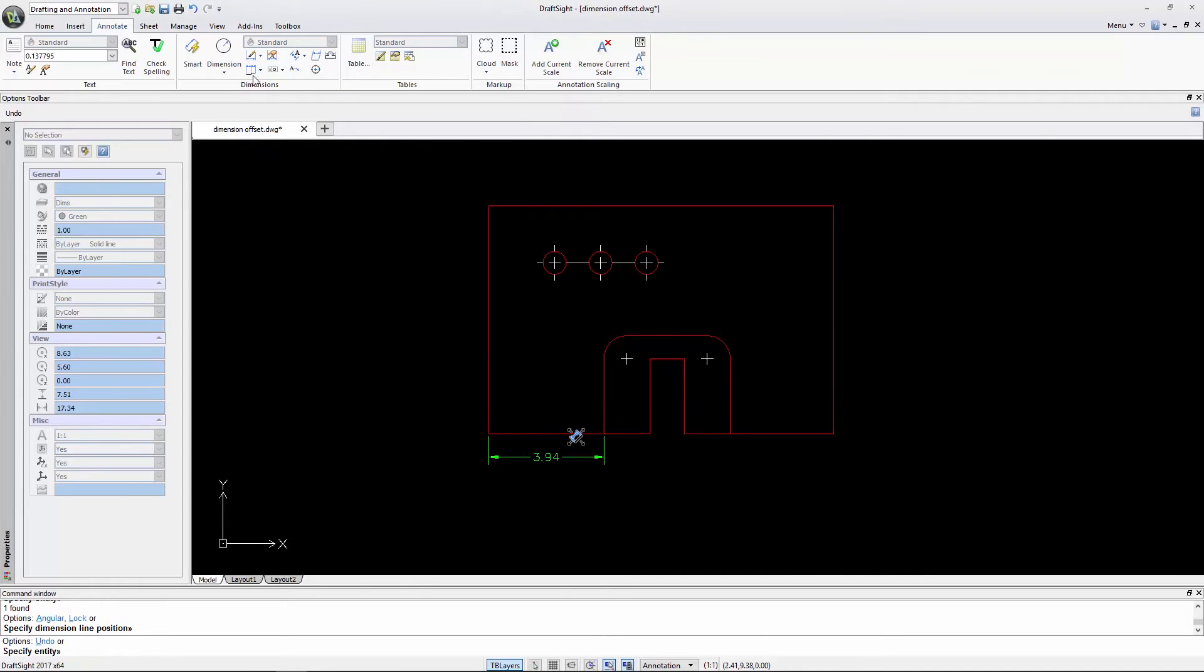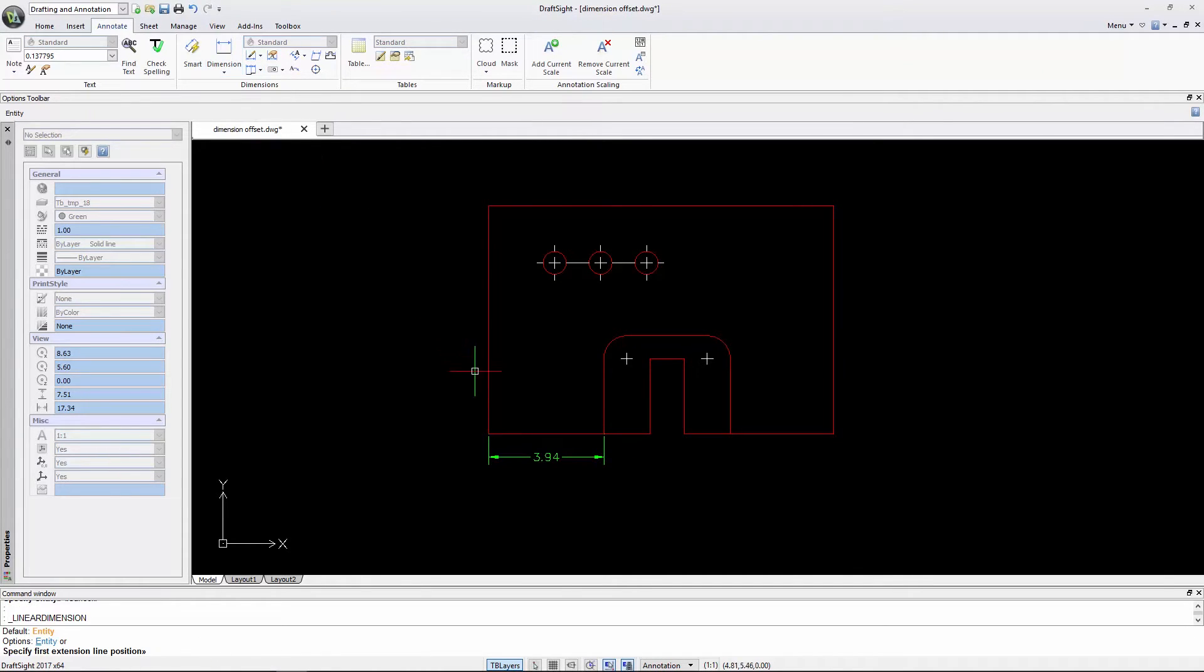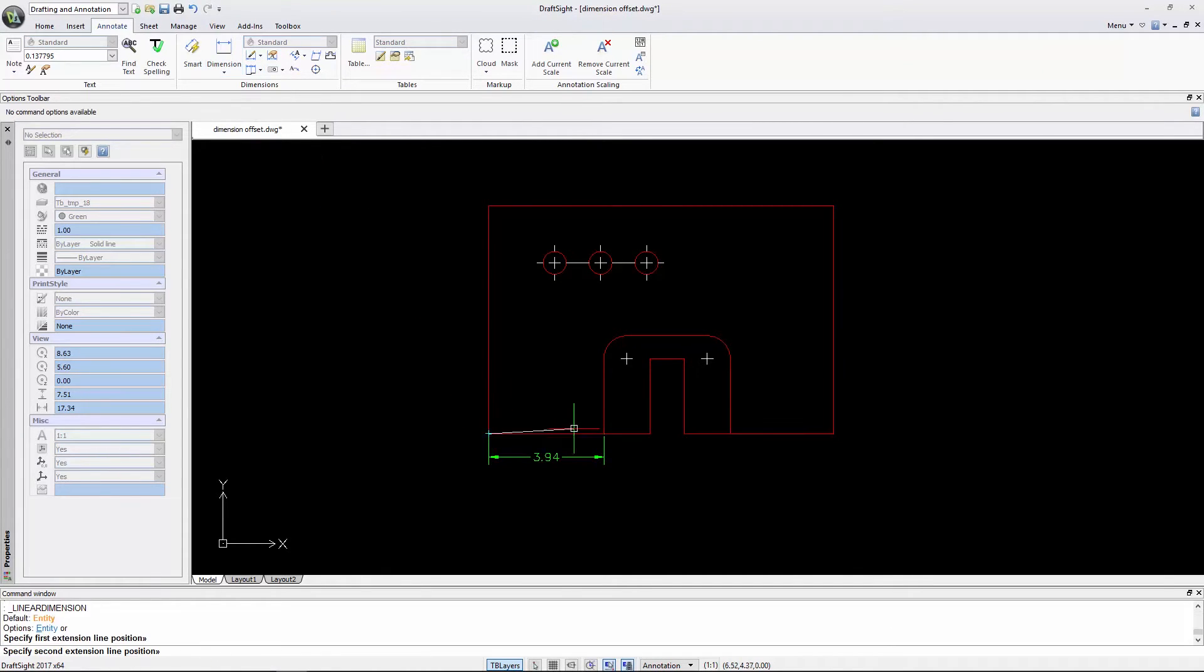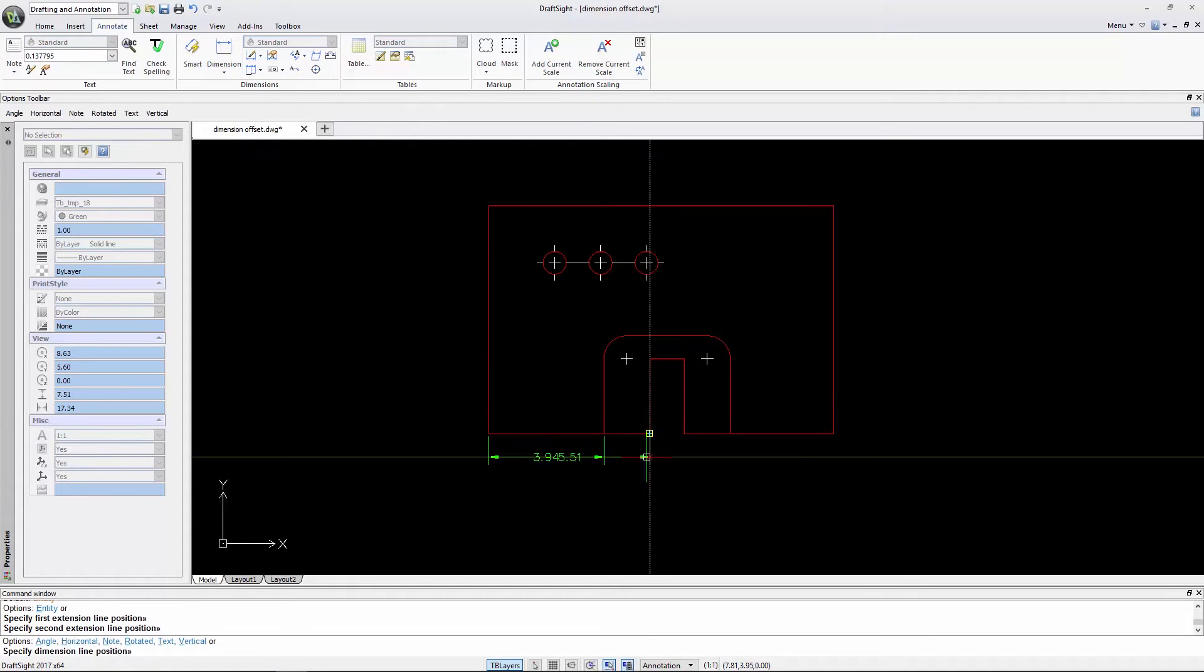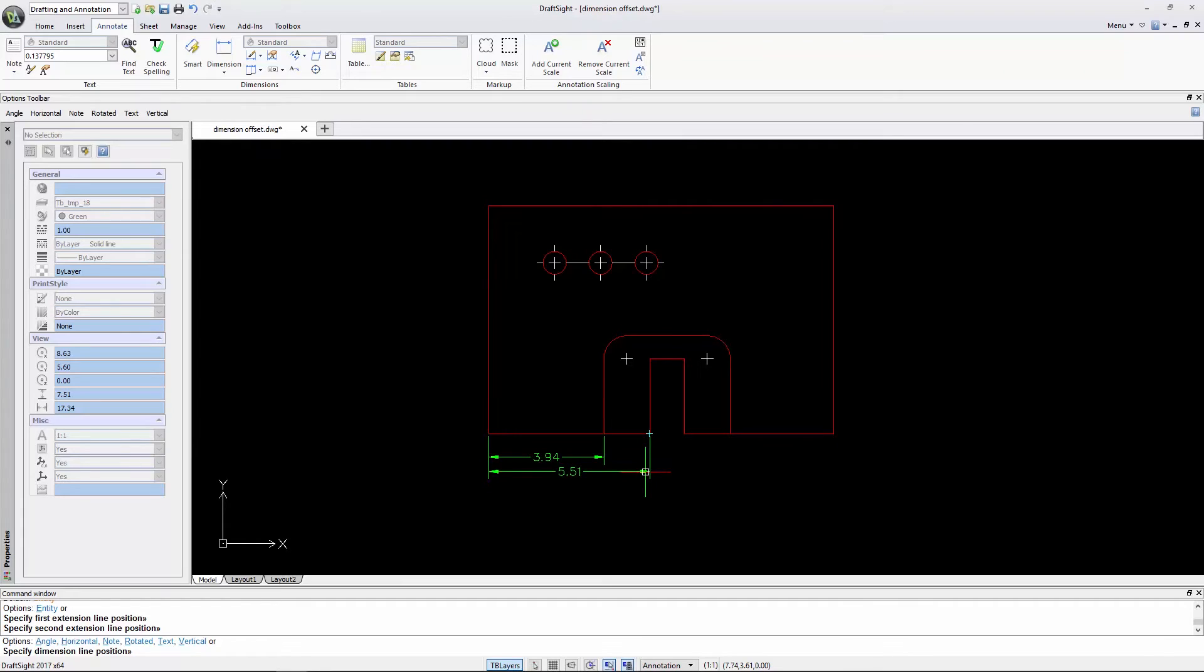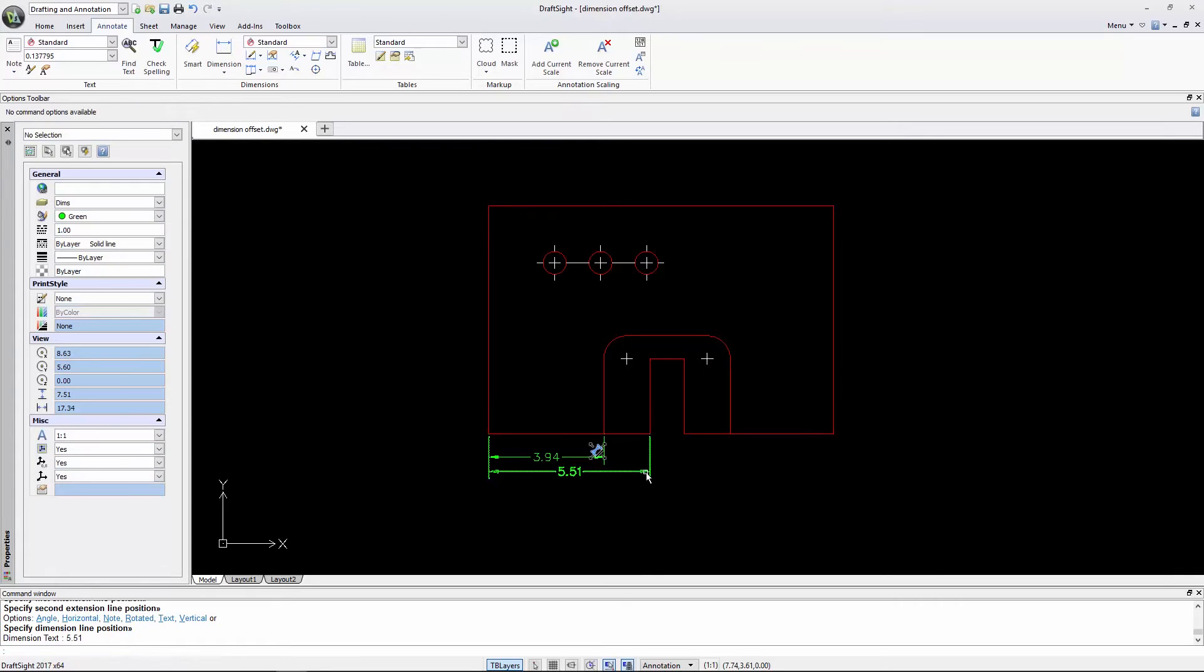If I now insert a linear dimension, it also inserts at 0.4 units. But if I continue to drag the dimension, it snaps at 0.25 units, which is the consistent spacing between dimensions.